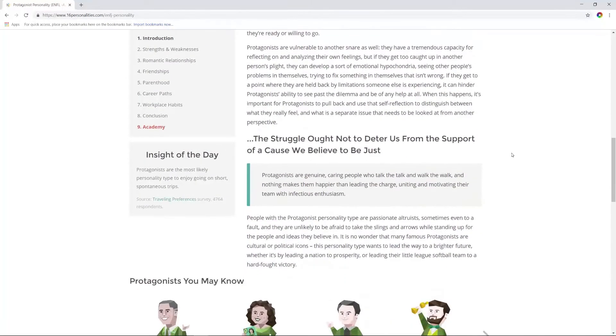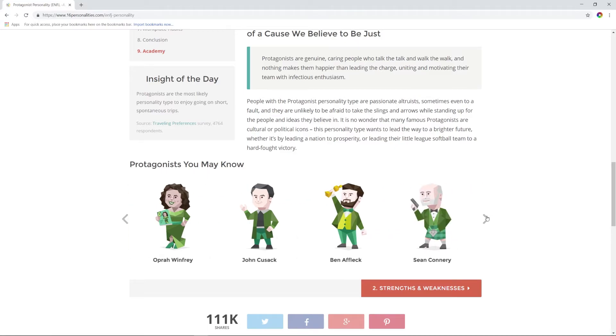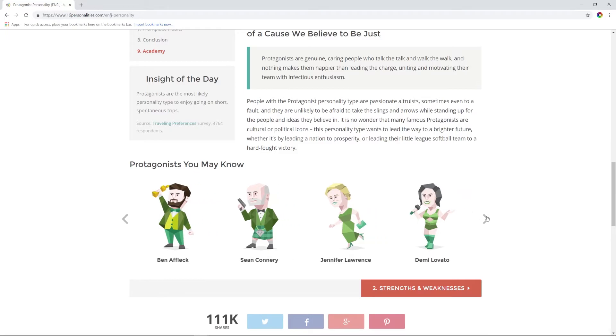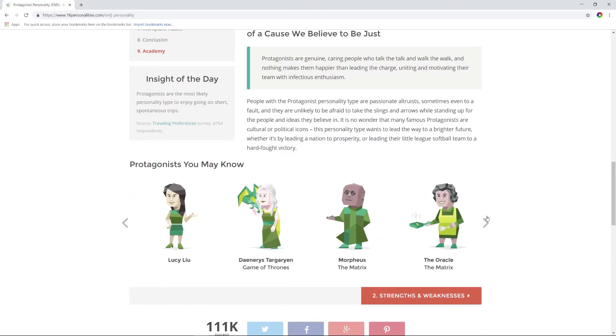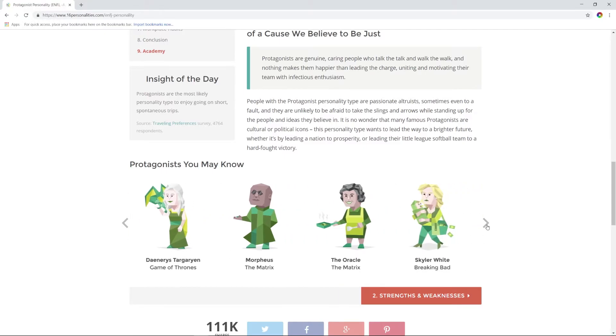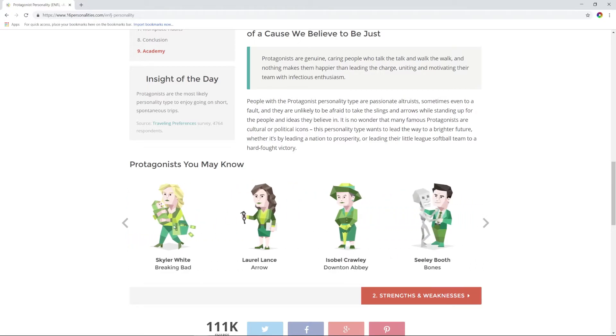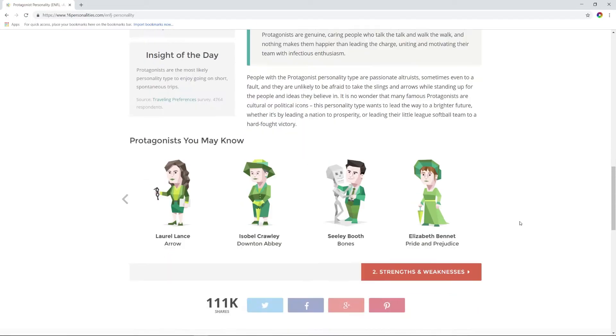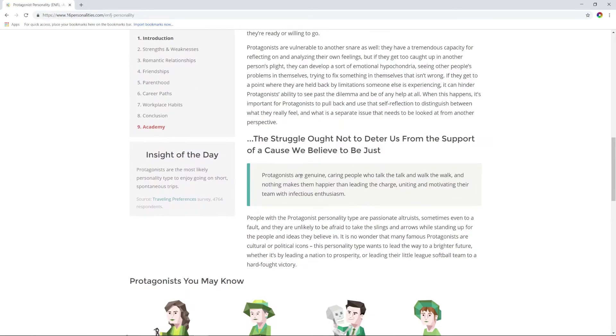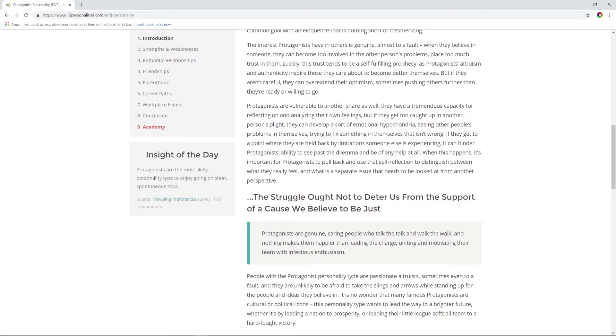I still don't completely believe in this. Oh hey, Barack Obama, Oprah Winfrey, John Cusack, Ben Affleck, Sean Connery, Jennifer Lawrence, Demi Lovato. Daenerys Targaryen? As soon as they started putting fictional people in here, I questioned it. Also, how is the Oracle and Morpheus the protagonist when that's definitely Neo? Oh man, I'm Skyler White?